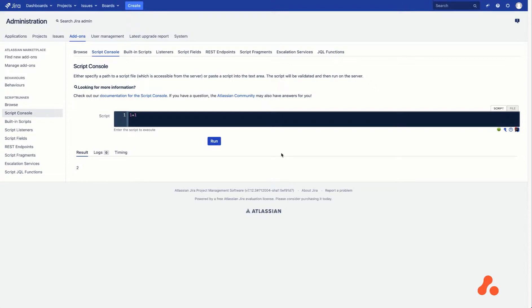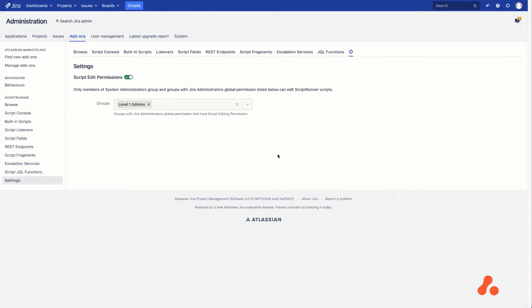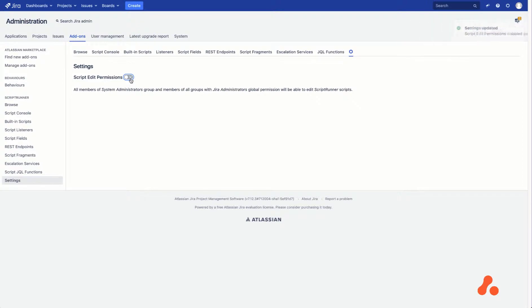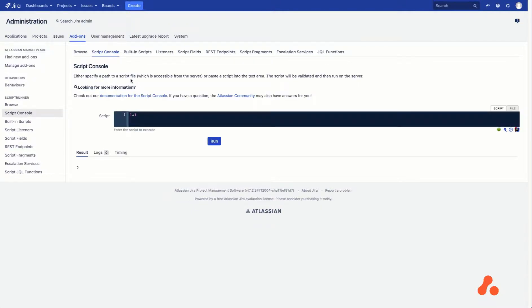The final step is to disable Edit Script permissions, which will reset ScriptRunner to the default state where all members of groups with Jira Site Admin or Jira Admin can modify scripts. There is one more switch to Admin Level 1 browser to demonstrate that they are able to access Script Console and run scripts.